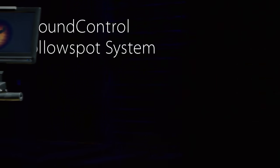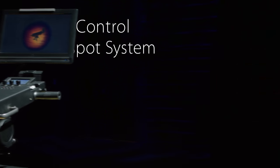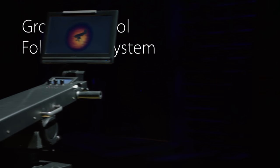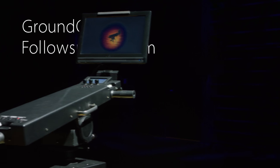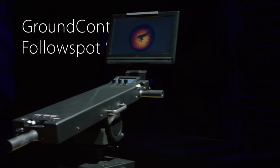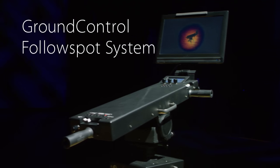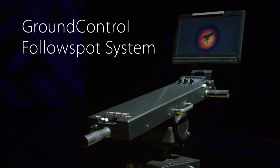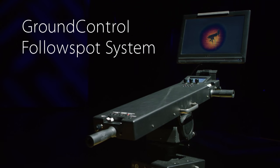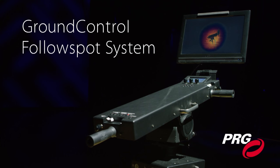The Ground Control Follow Spot System by PRG. The primary advantage of the Ground Control Follow Spot System is that it allows designers to utilize a follow spot in situations where a user cannot be positioned in the truss.